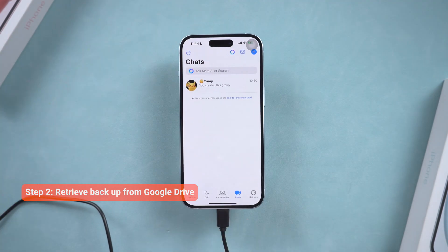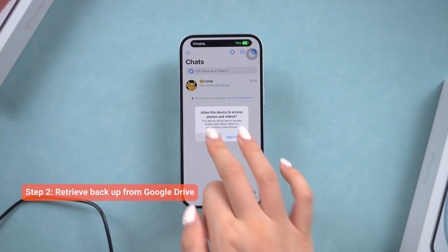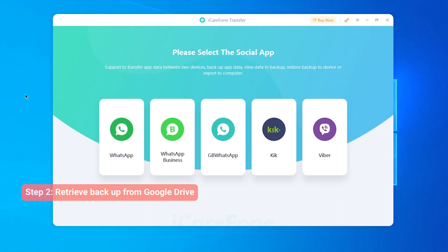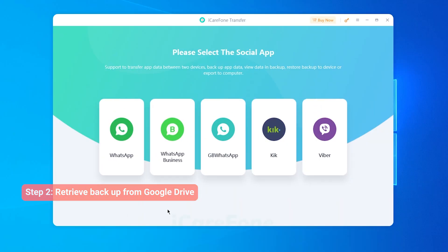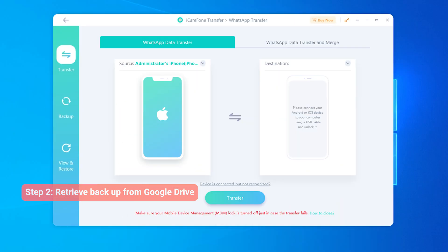Once you have installed iCareFone Transfer on your computer, connect your iPhone to it. Go ahead and select WhatsApp. If you have an Android phone, you can transfer your WhatsApp data here.